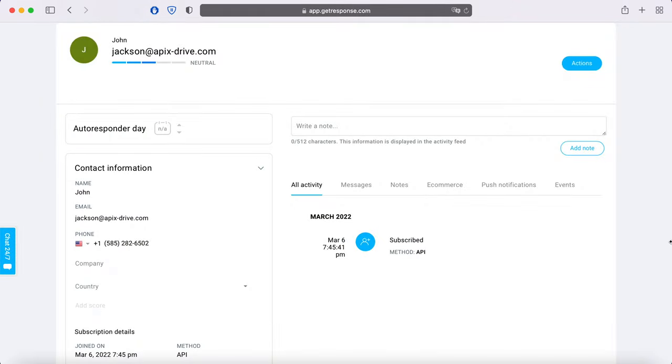This is necessary in order to automatically transfer new leads from Facebook to other systems. For example, in GetResponse, you can add new contacts, set up email campaigns for them, and interact with them in every possible way in the future.